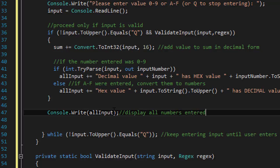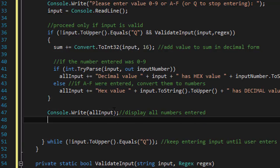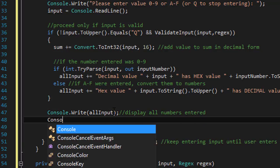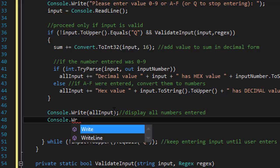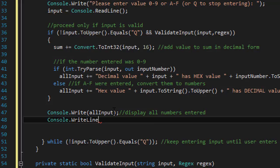And stored it in that all input variable. So we can now do the output. Console.writeline, write all input. That then will simply display the output, everything that was entered.